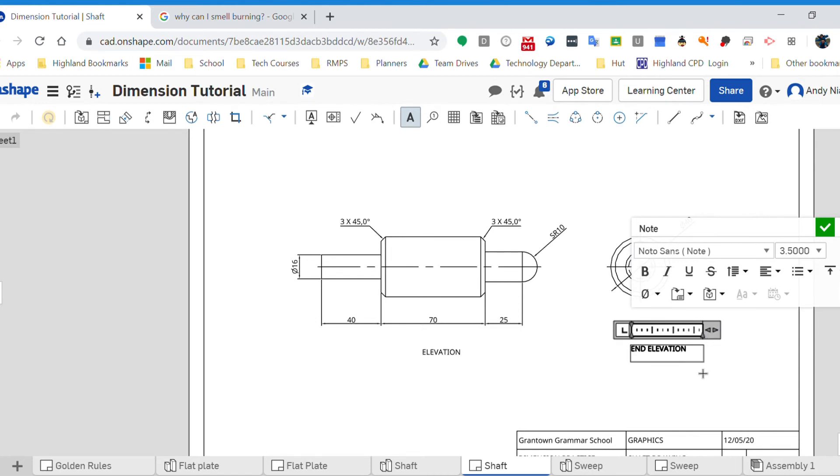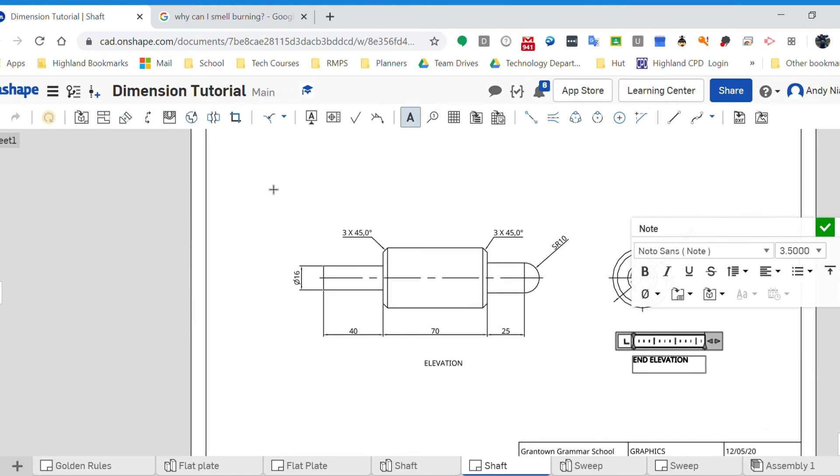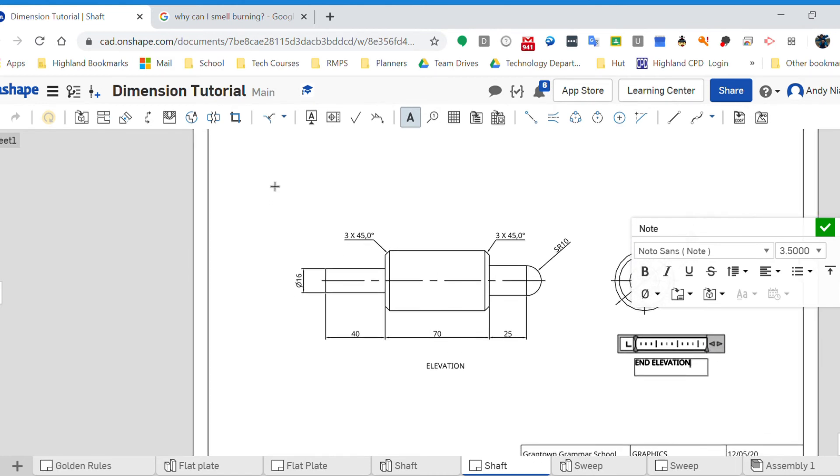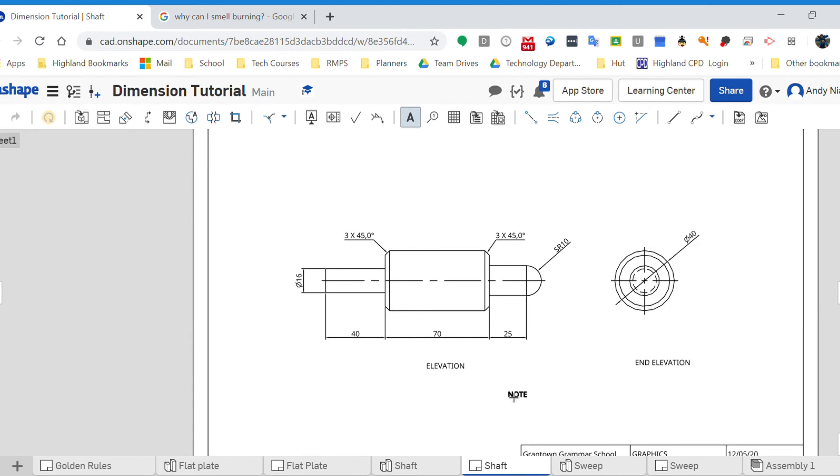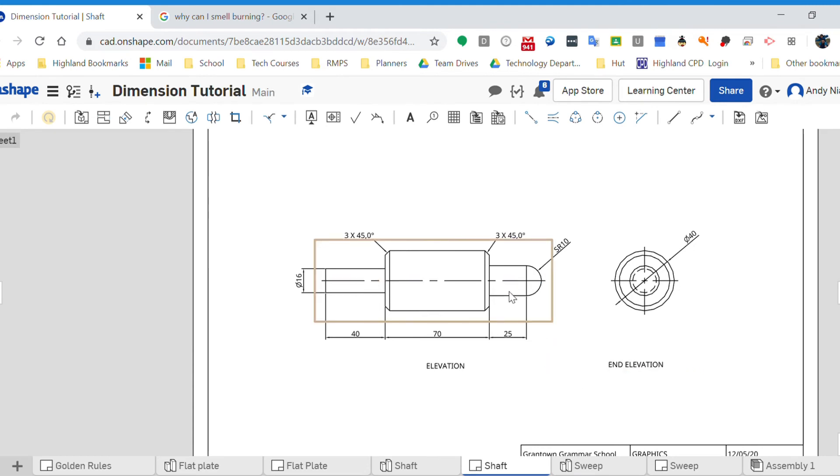So if you wanted to put a longer bit of text for a detail or a description or a note or something, you can make that box as big as you like. So there's our two labeled views.